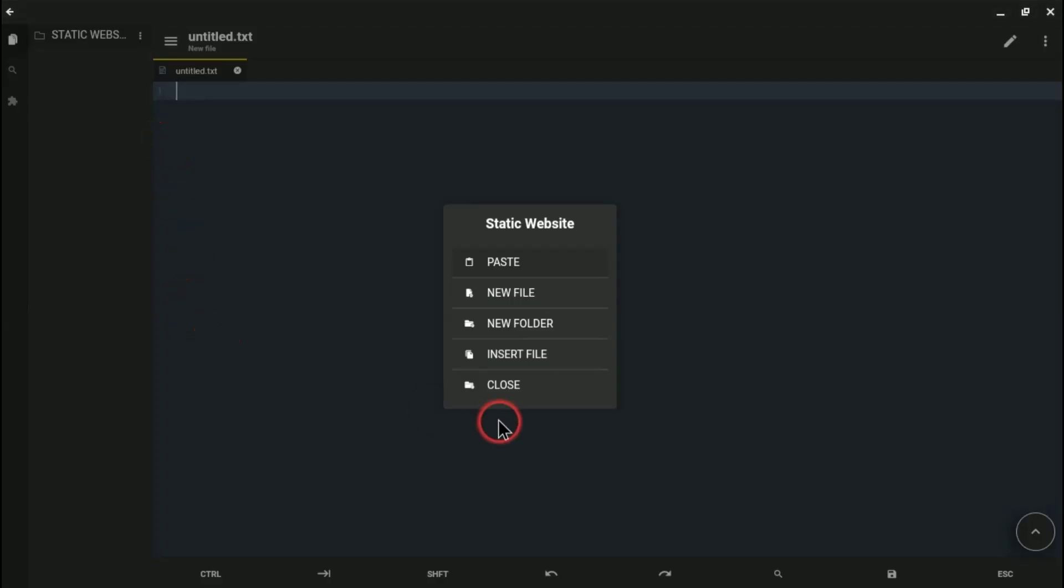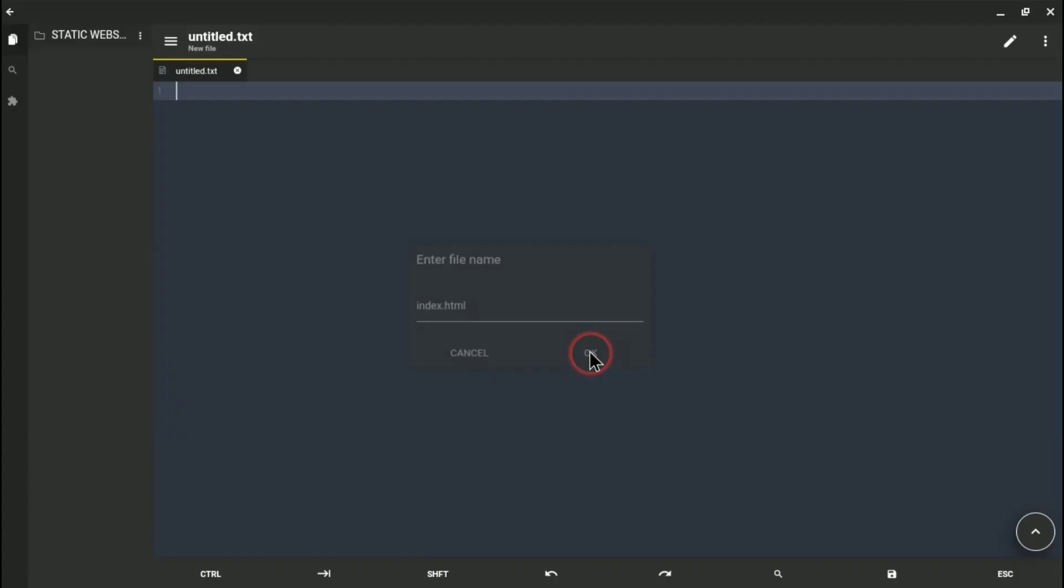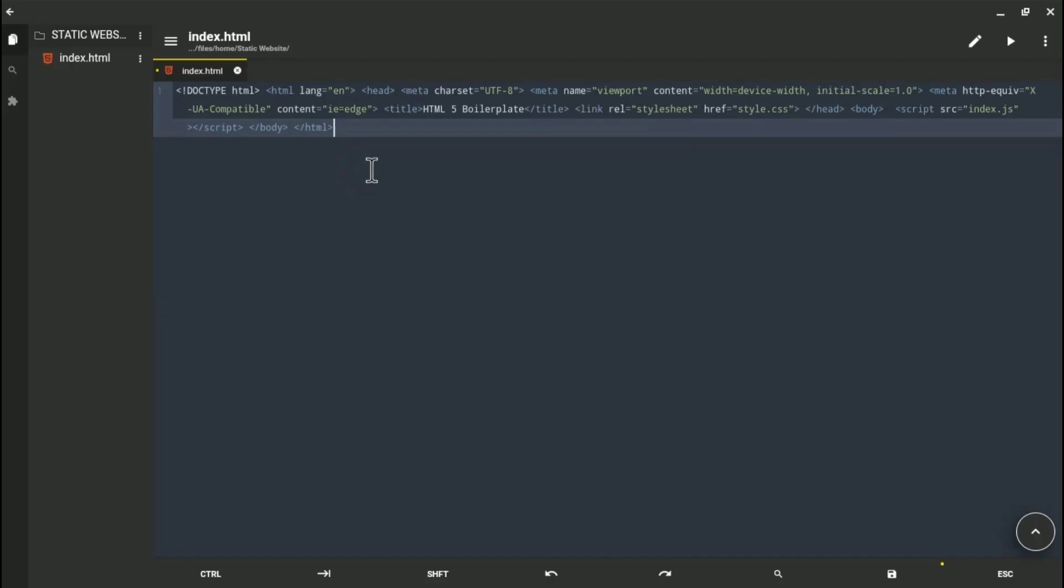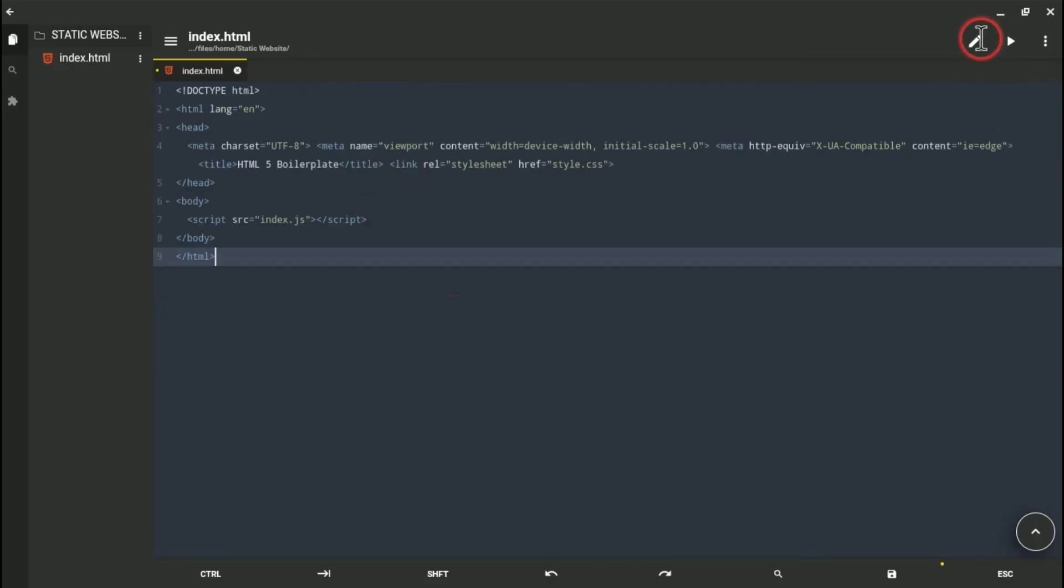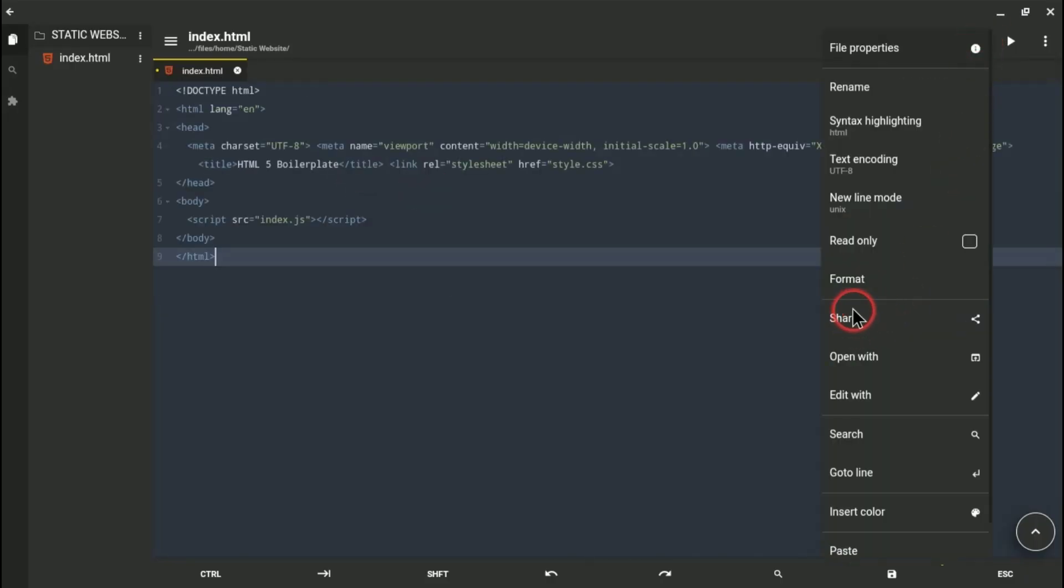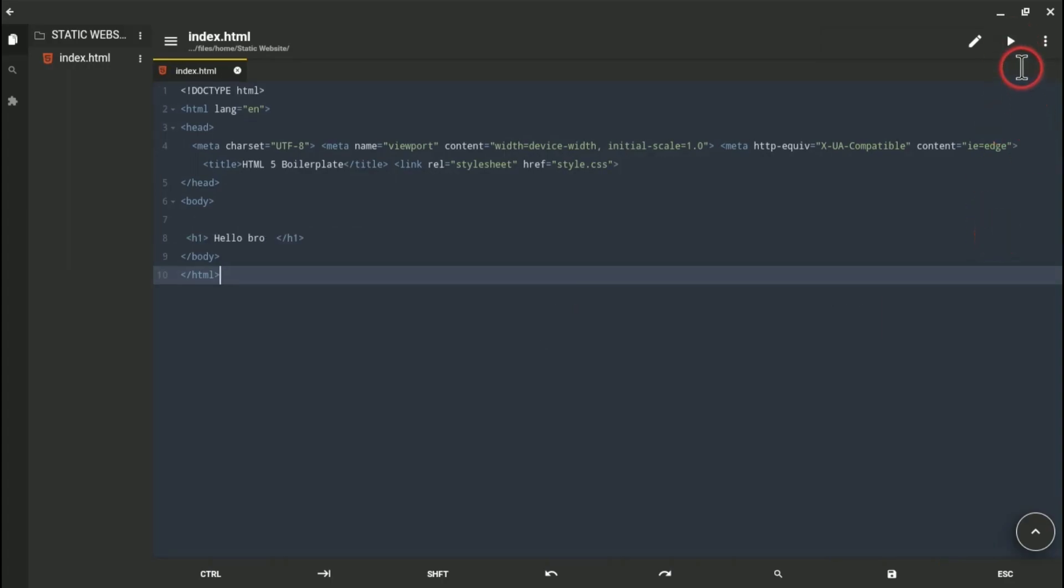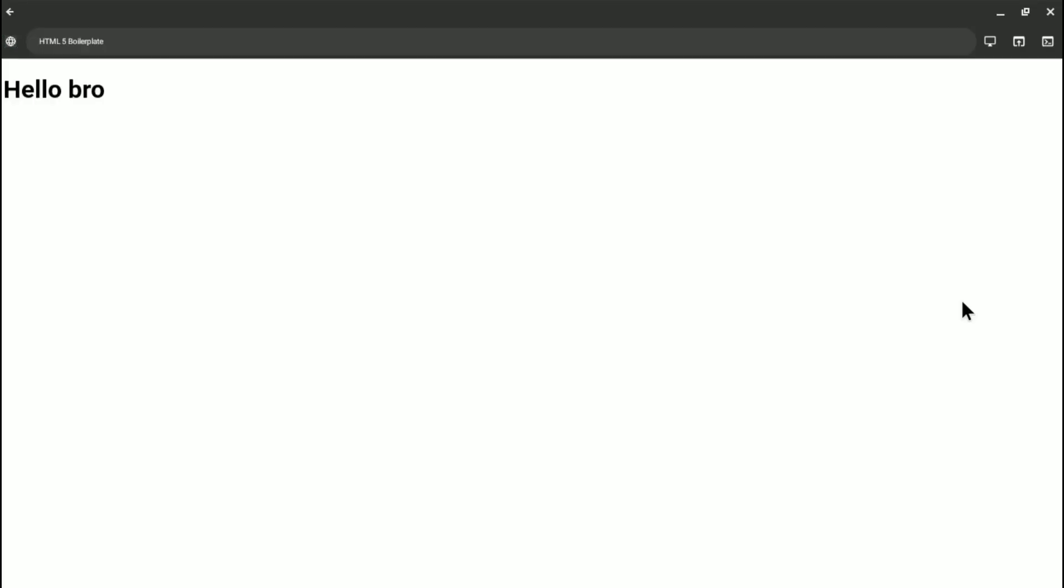And now I'm going to find a boilerplate of HTML and I will paste it here and write some code. After completing, I will click on this little icon. This icon is for running your code. Just click on that and your HTML file is running here, you can see.